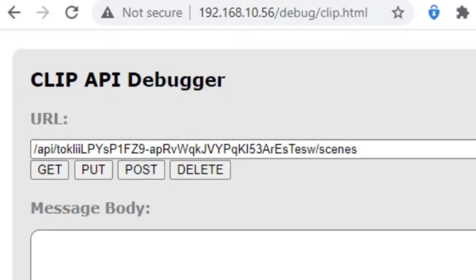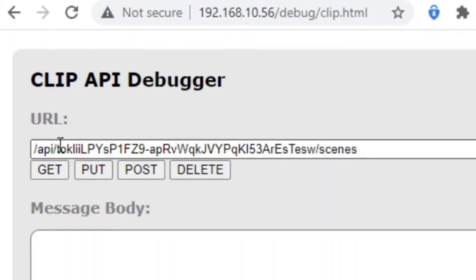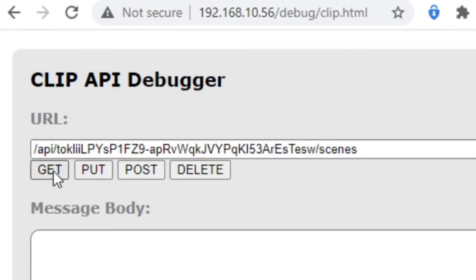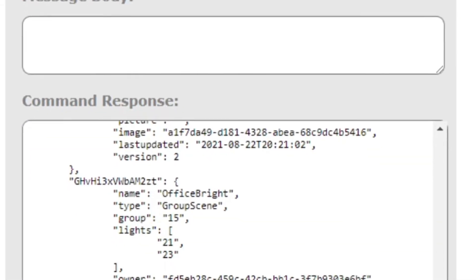I'm going to show you today how to send the command to Philips Hue using the API to make that transition happen, and next time I'll get it working from Home Assistant. Here I have this little debugger tool — if you've got a Philips Hue hub you can start tinkering with the API. I did a video previously on how to create a username. You bring this tool up and can start playing around. Here's a test username — a big long string of text — then slash API slash username slash scenes, and you get a big long list.